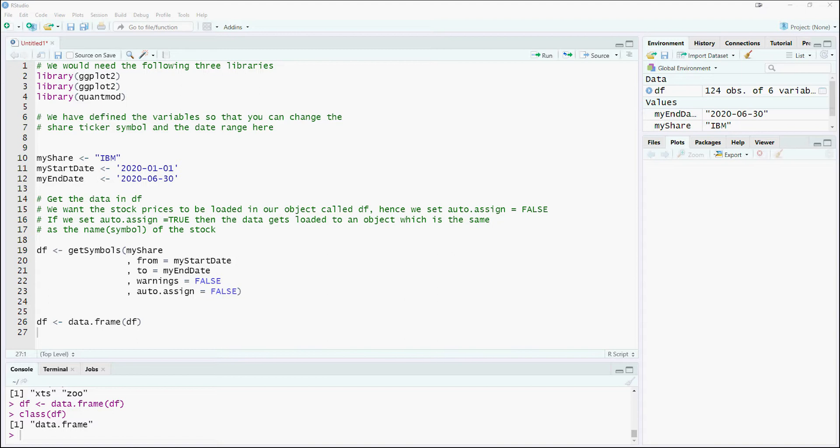Let us change the names of the columns of the data frame. The reason is that the column names have the stock symbol name hardcoded. We will give generic names to the columns.